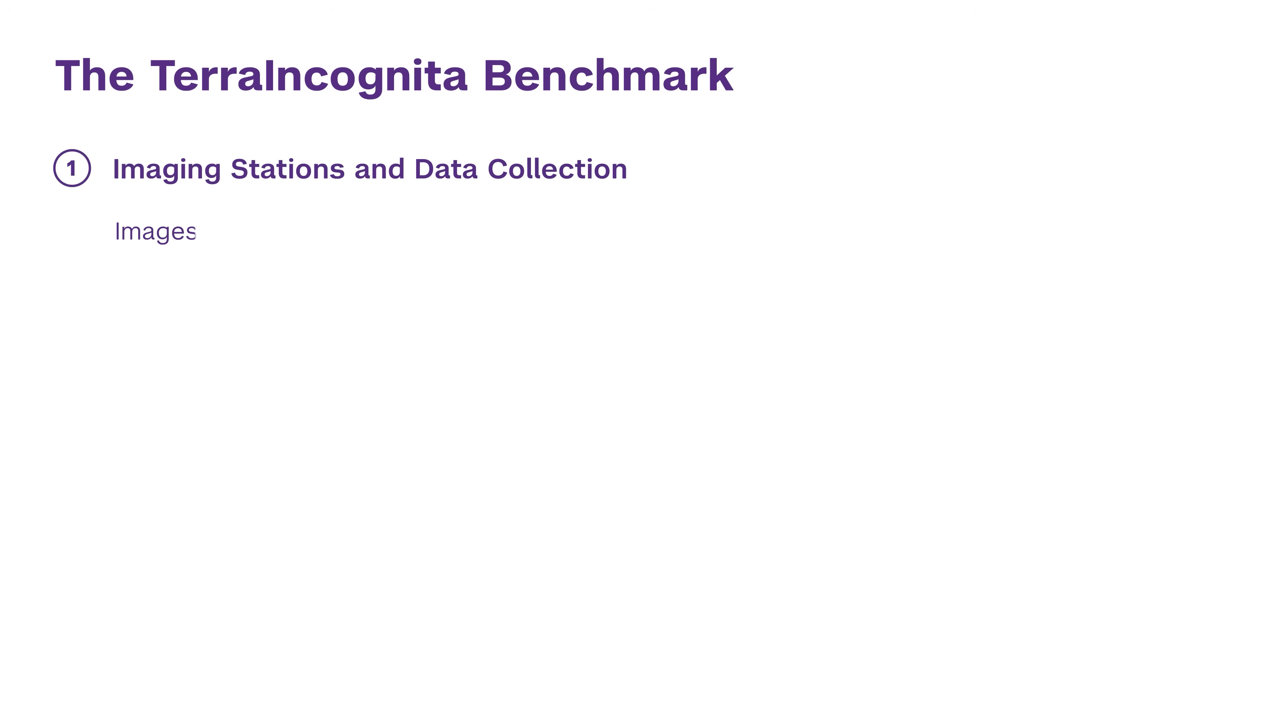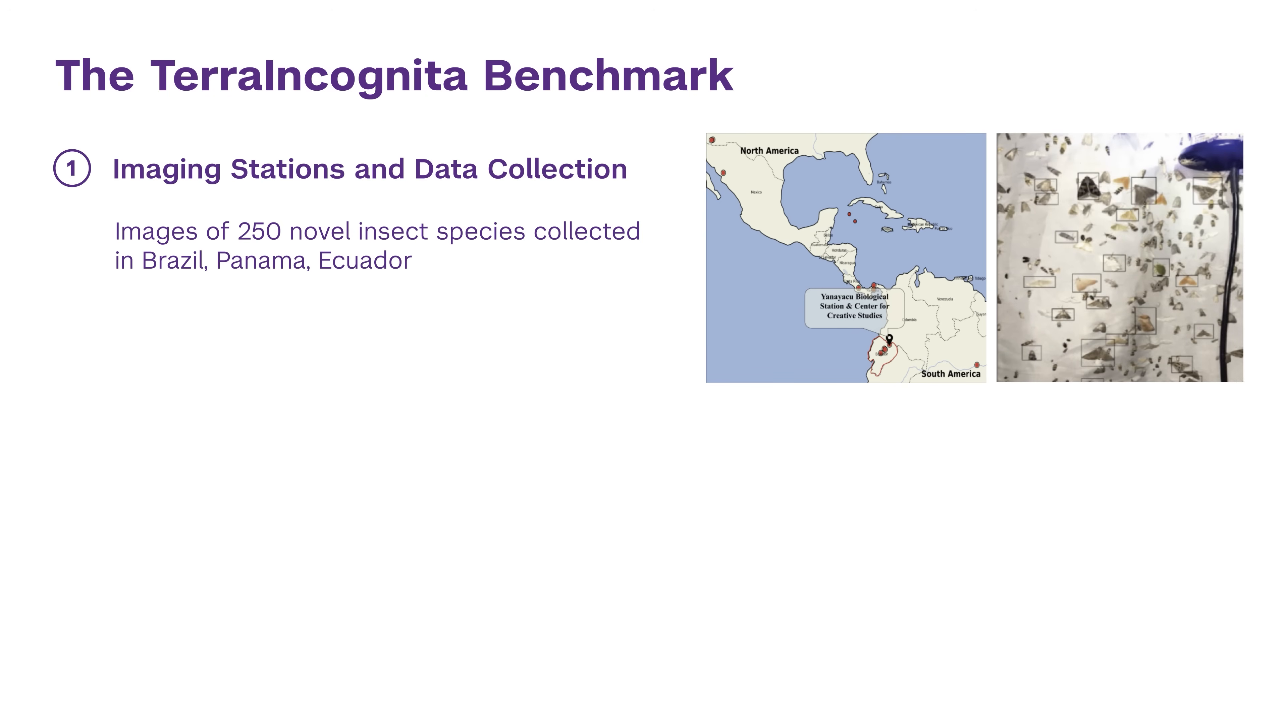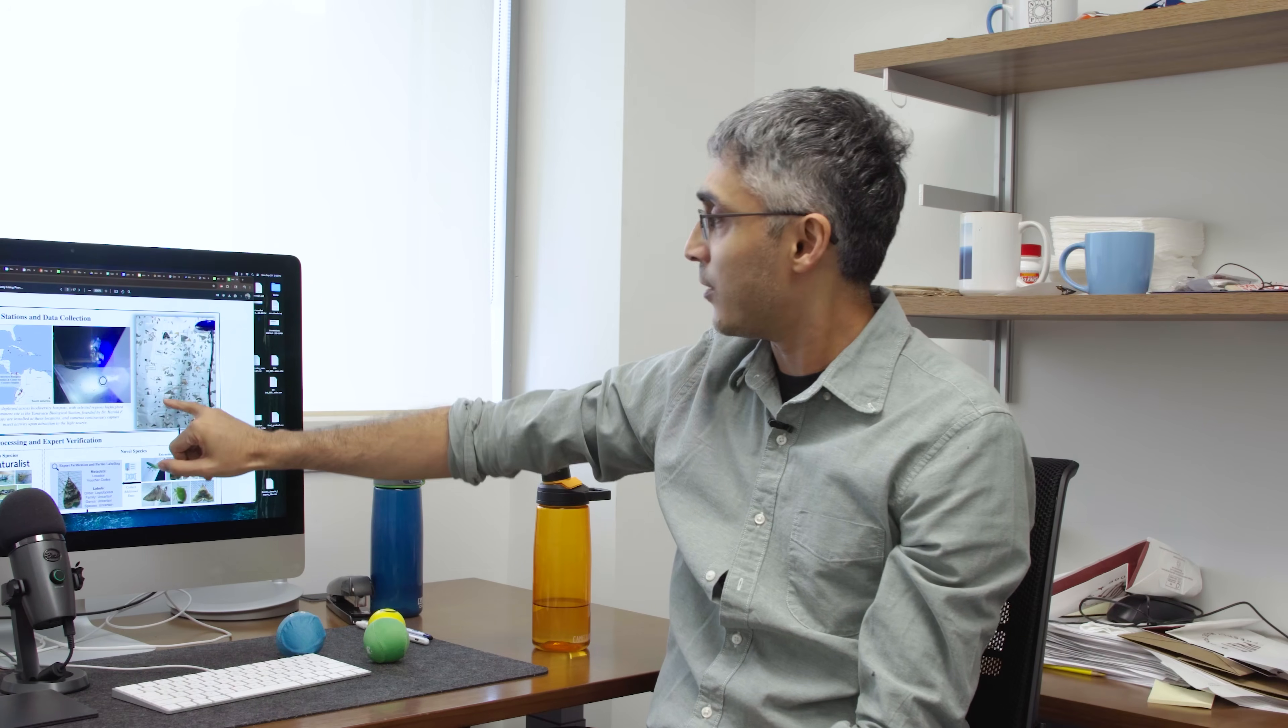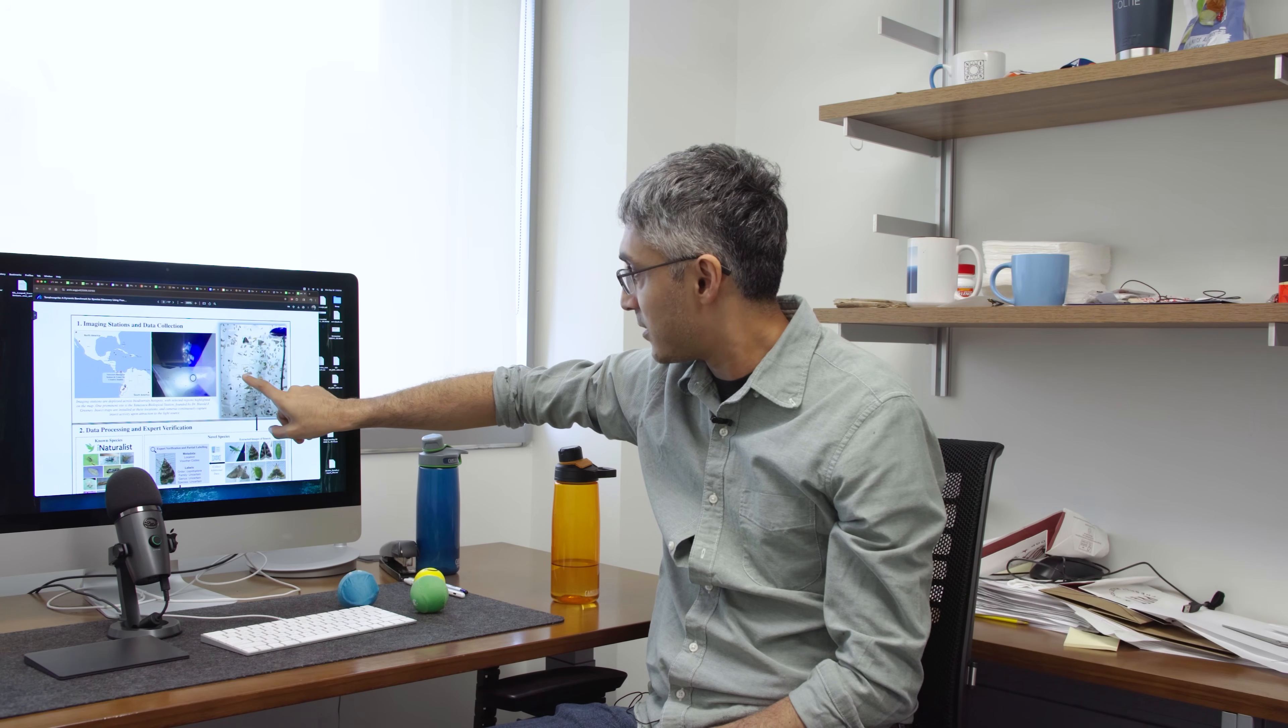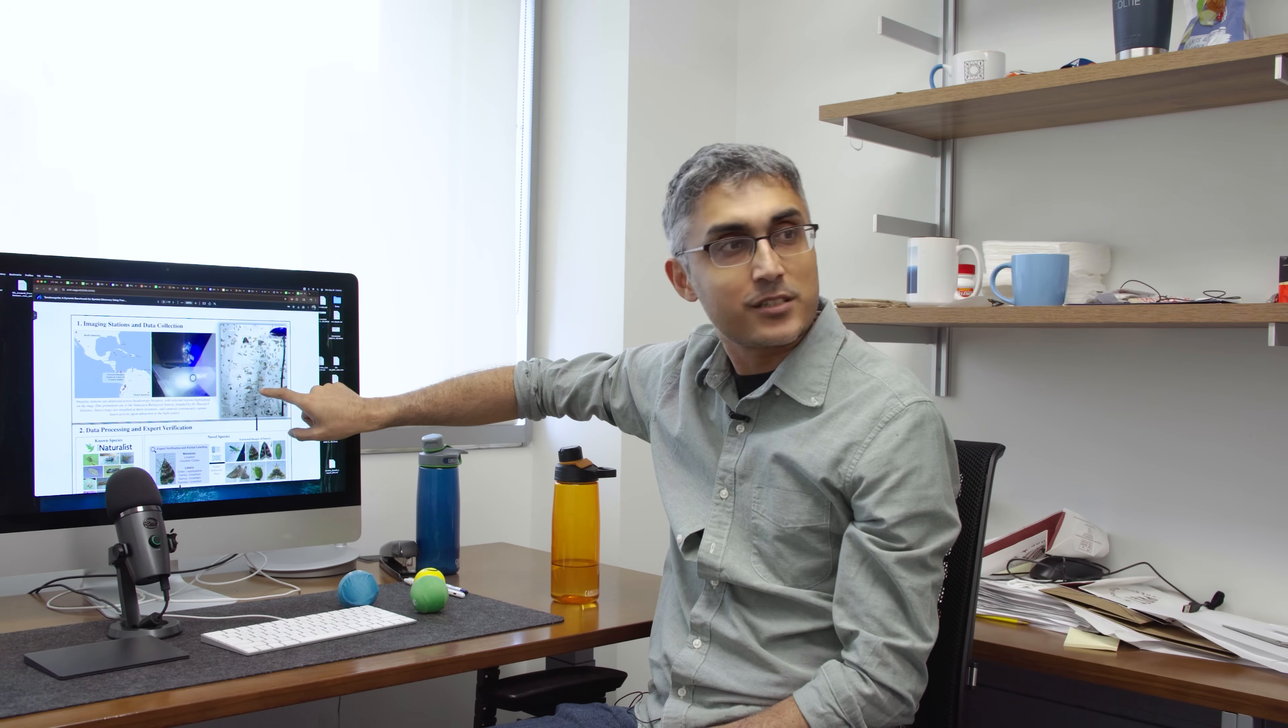This is a sheet that our collaborator in Ecuador deploys. They have this white sheet, and bugs come and get attached to this sheet, and they take a picture and then release the bugs again. We get this kind of image. What our AI system does is identify each specimen in this image.